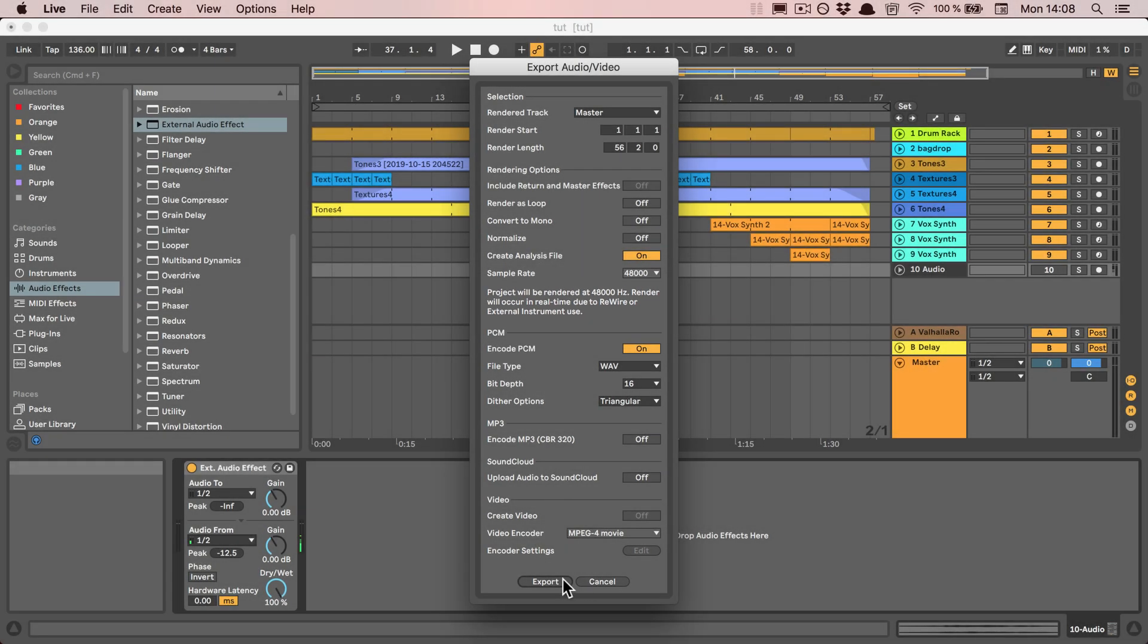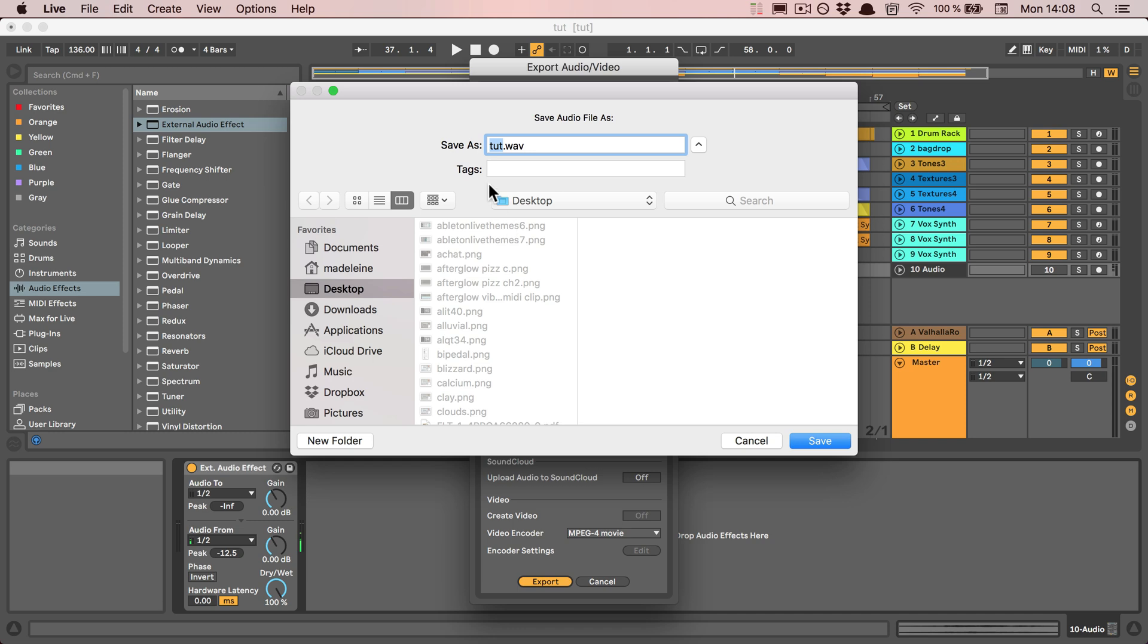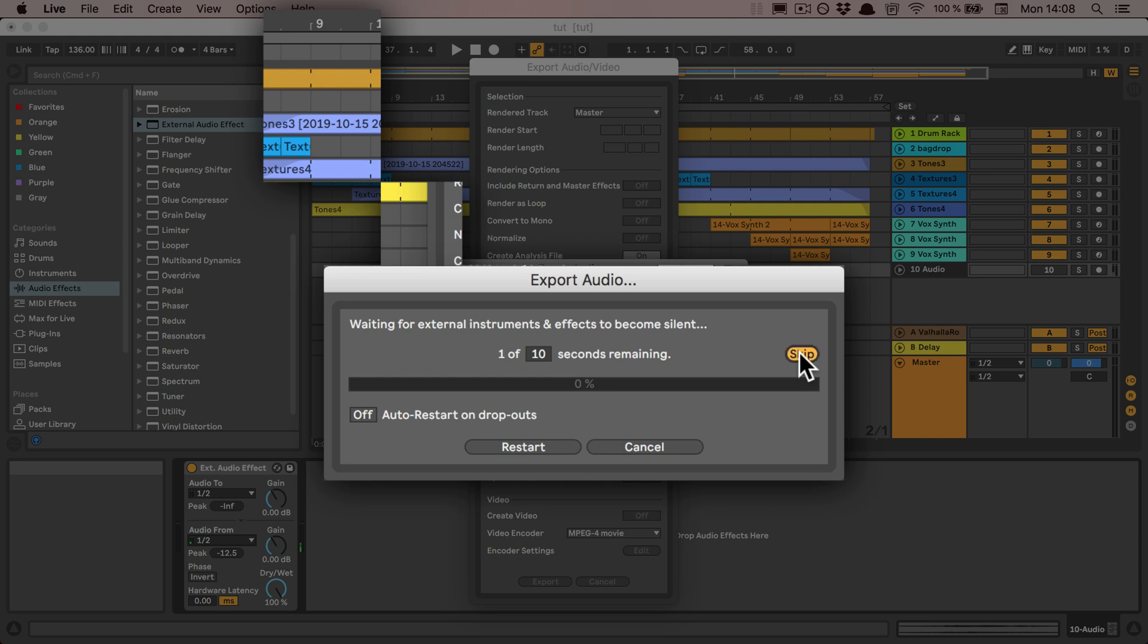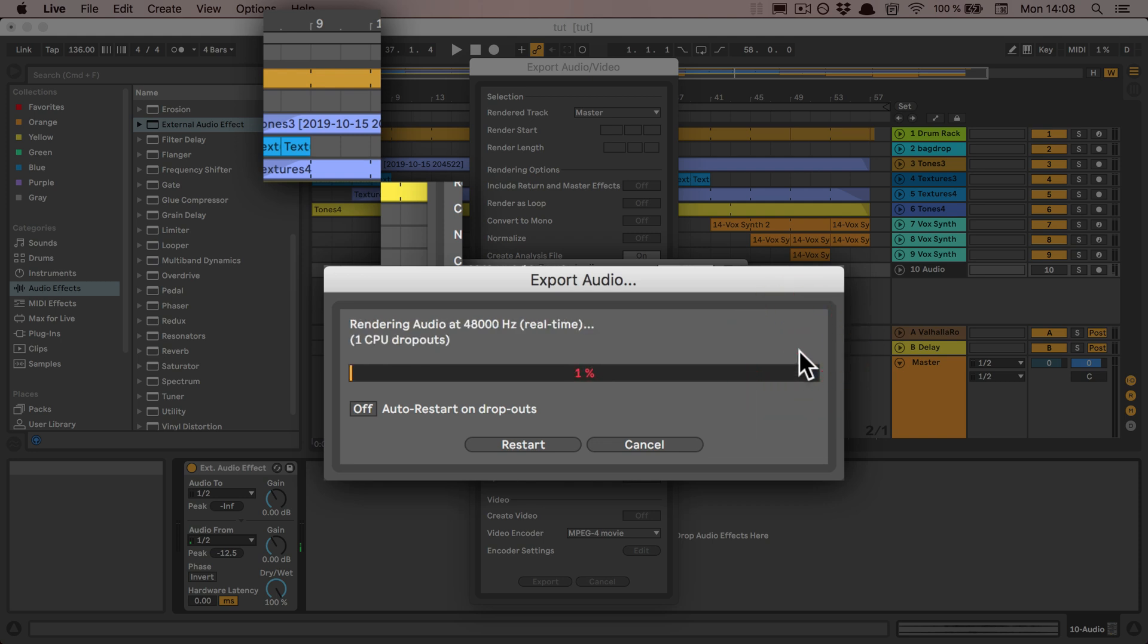I'm going to click export because I just want to quickly show you, and then press save. Here you can see that it first waits for all the effects to be quiet. We don't have any on, so we can just skip that. You can see already that I have a CPU dropout.